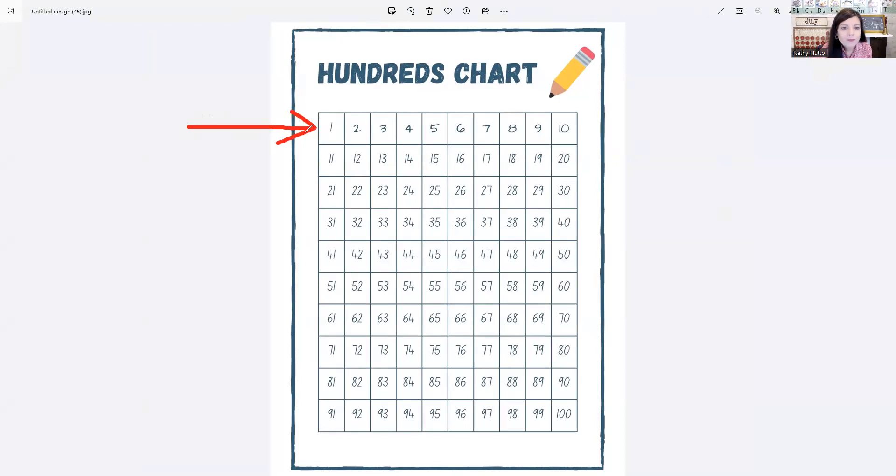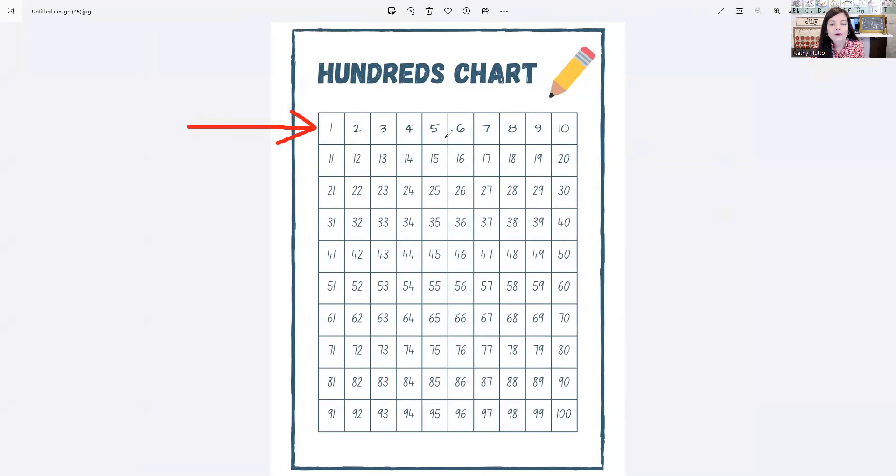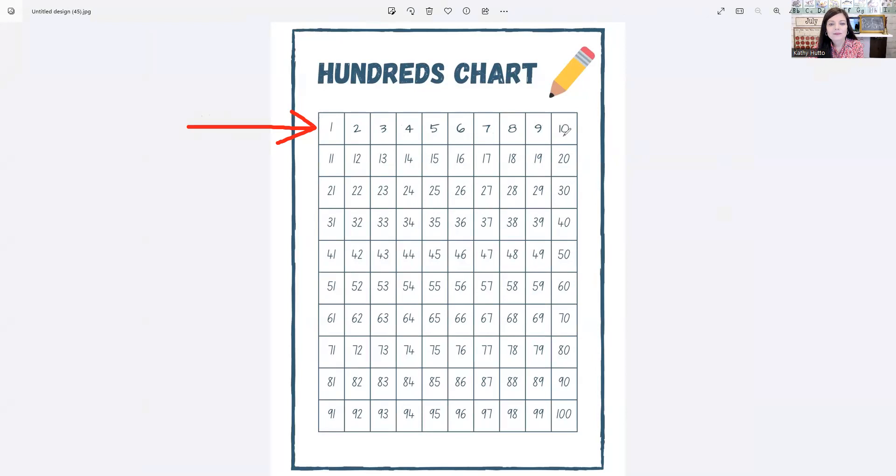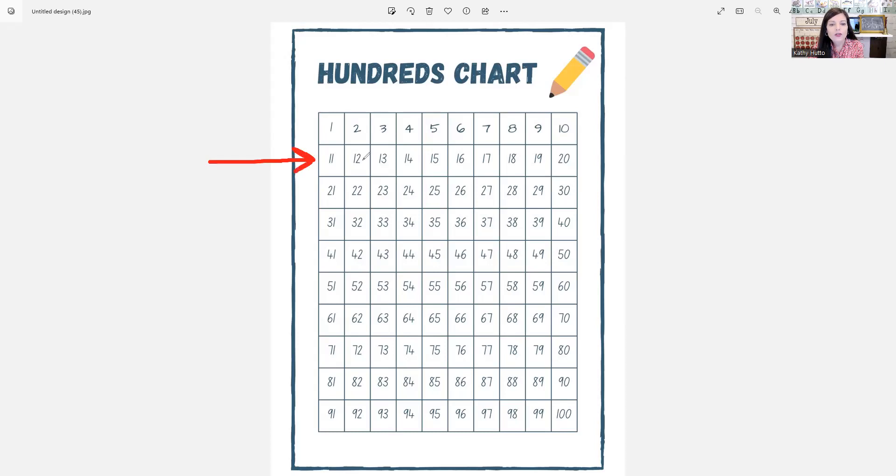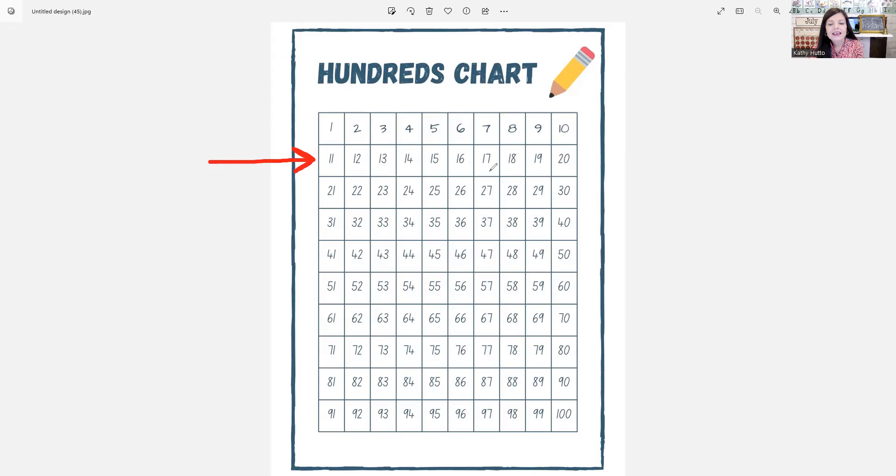1, 2, 3, 4, 5, 6, 7, 8, 9, 10, 11, 12, 13, 14, 15, 16, 17, 18, 19.